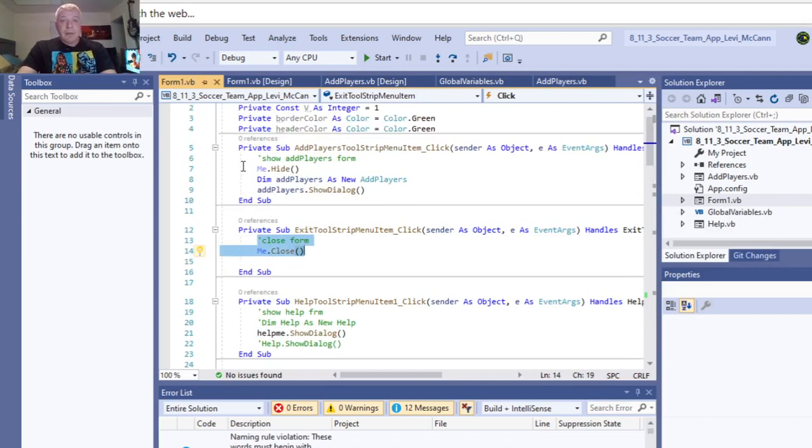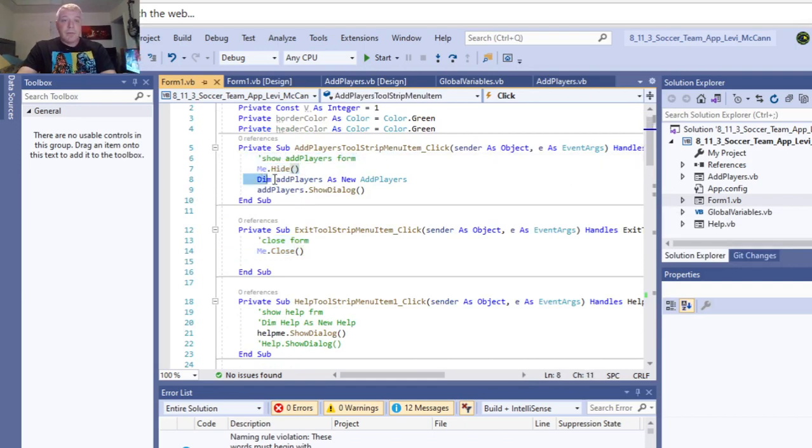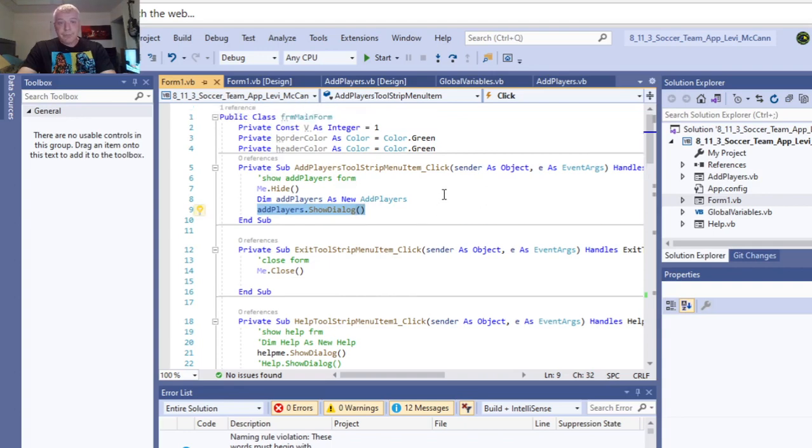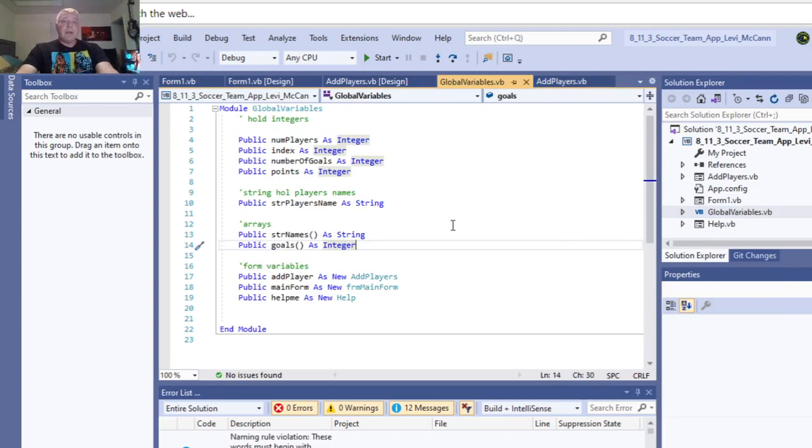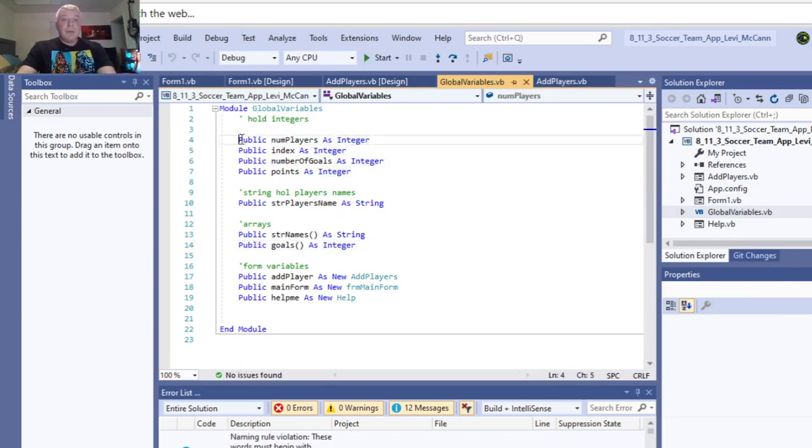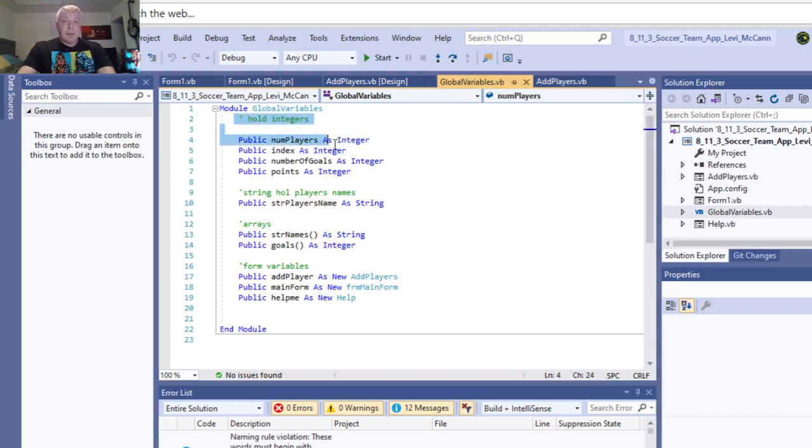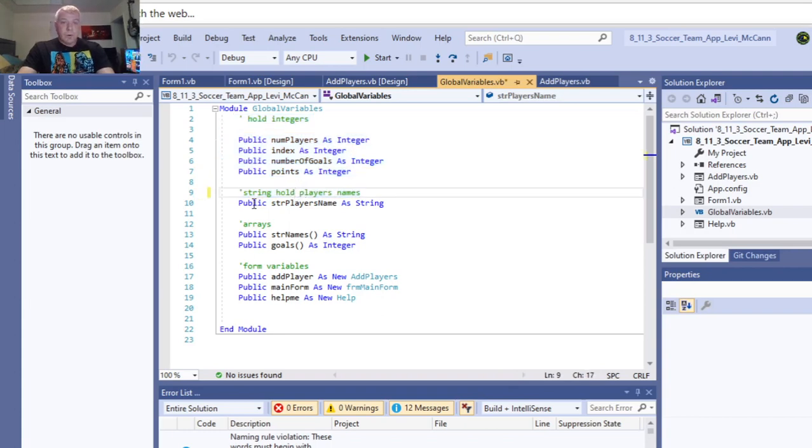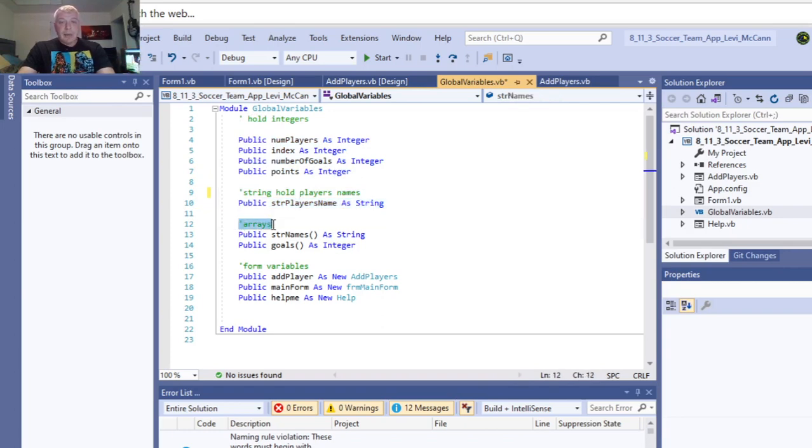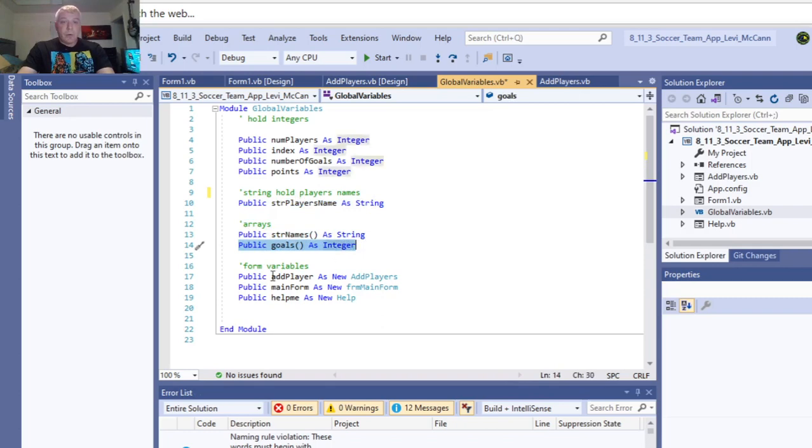And then, on the show to add players, hide the current form, then the add players as new players, and then show the new players form. These, I was going to do something else with these. Because I didn't need to, so I was just sitting there. So anyway, the global modules is the other thing. And, for global variables, we have number of players as integers, index as integer, number of goals as integer, number of points as integer. And then, we got strings, to hold players' names, and arrays, we got two arrays here, for names and the number of goals.